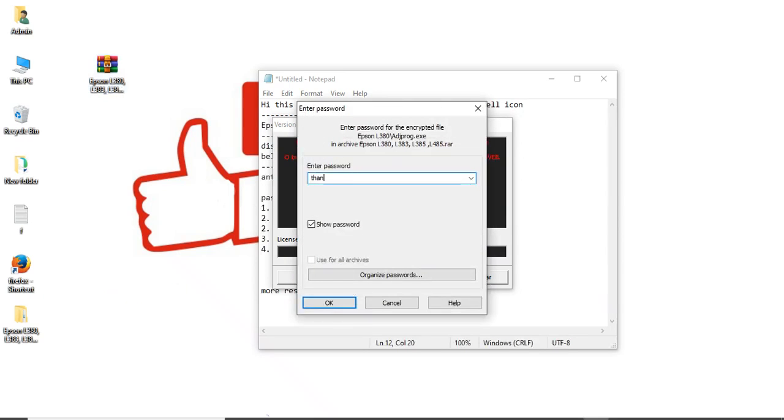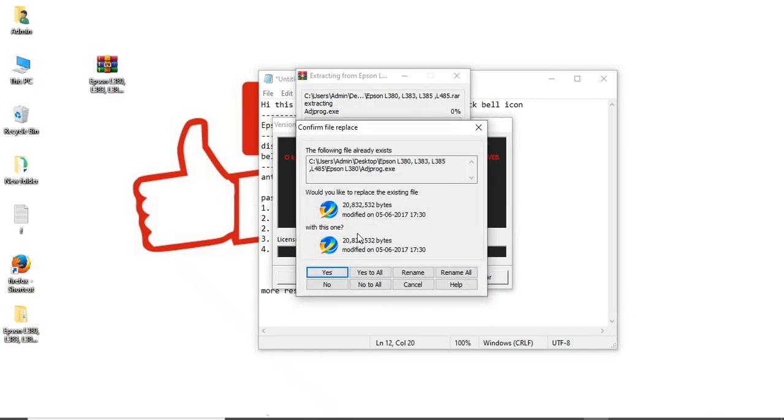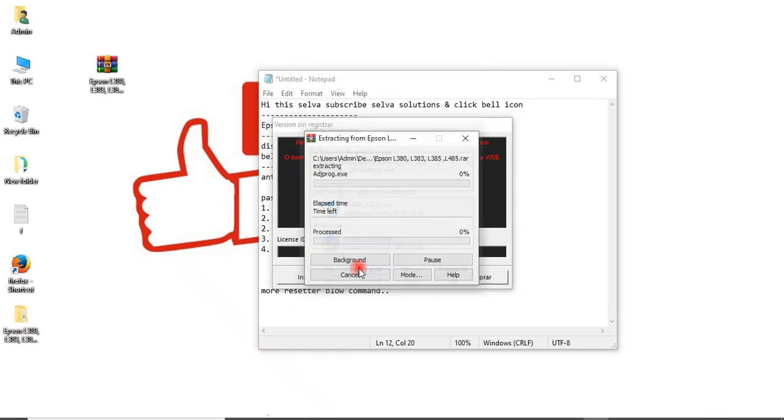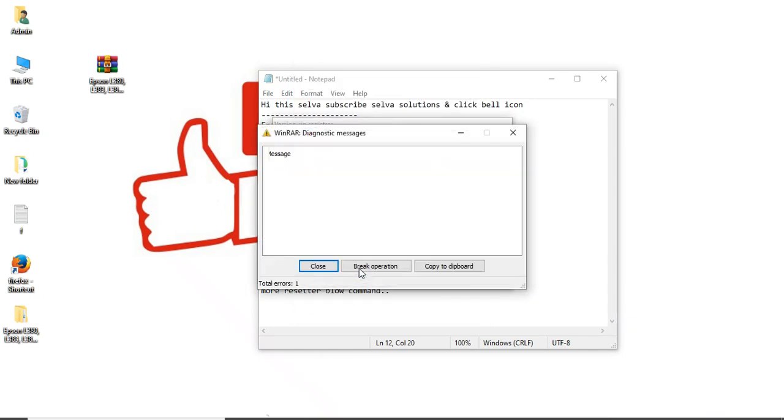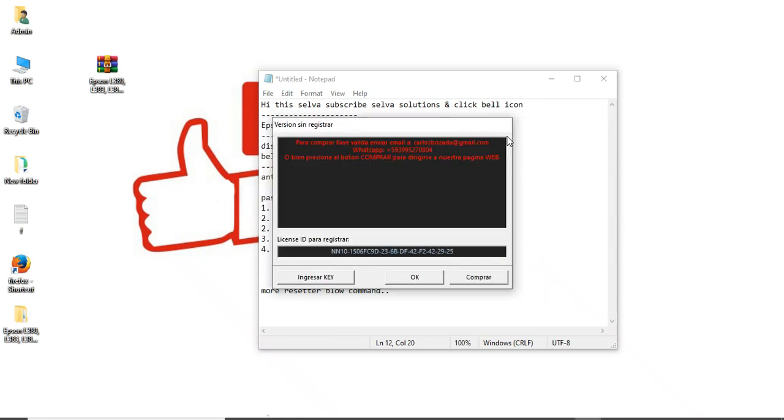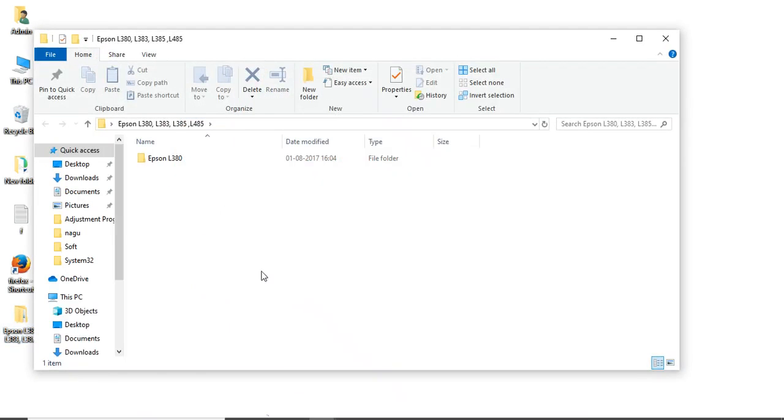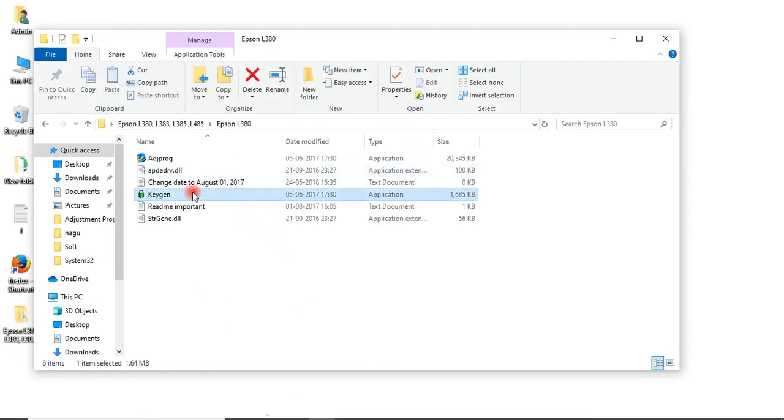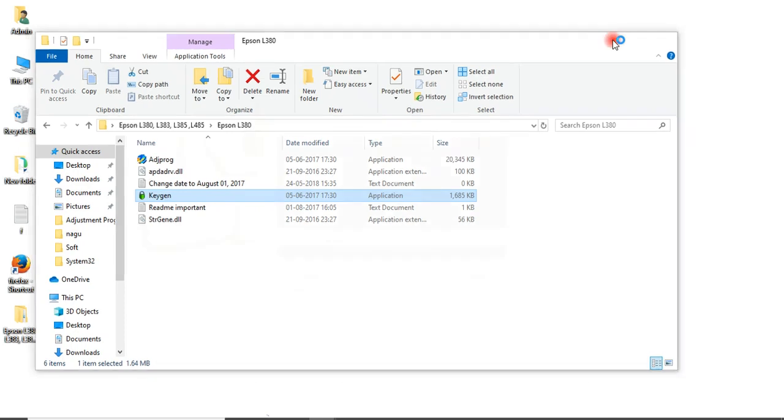Extract. Yes to all. Okay friends, now click and go to the adjprog folder.